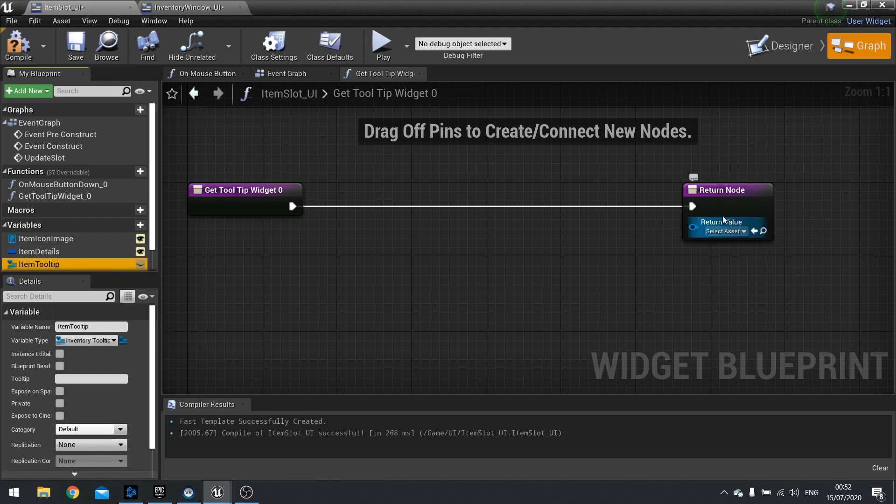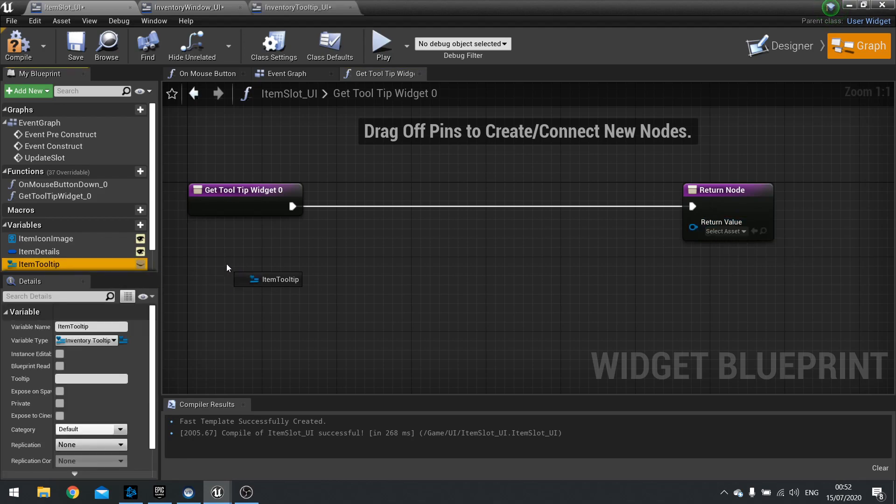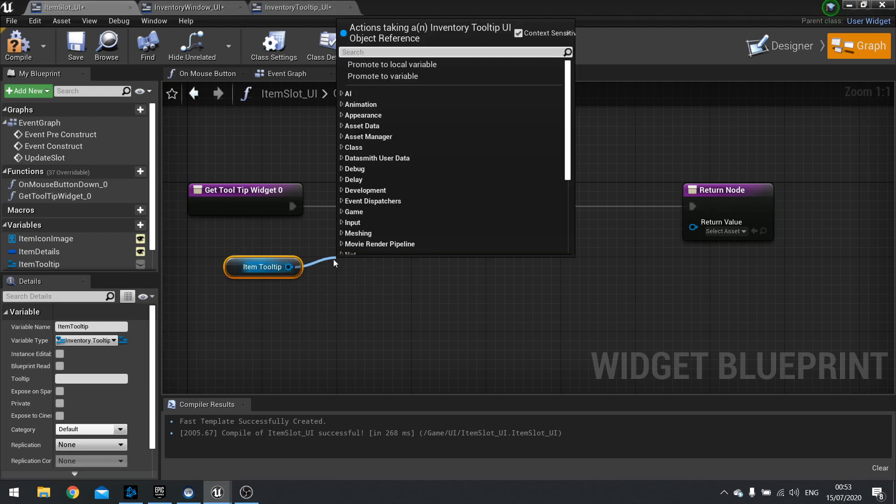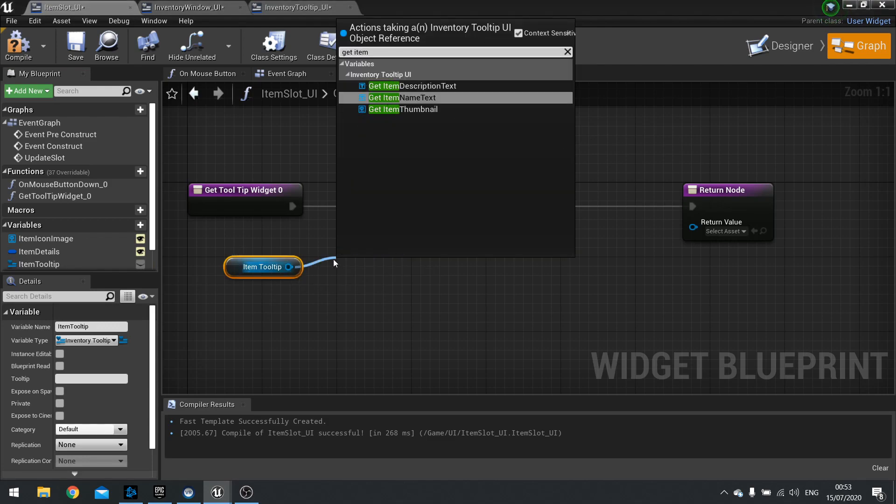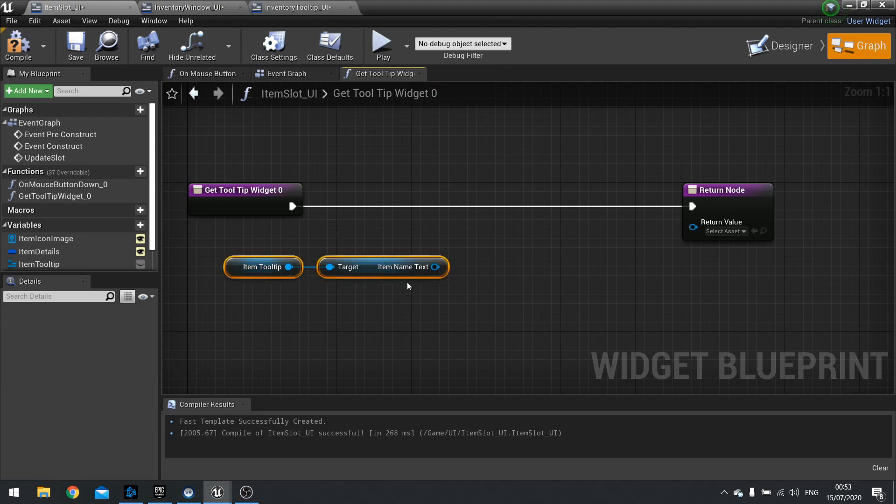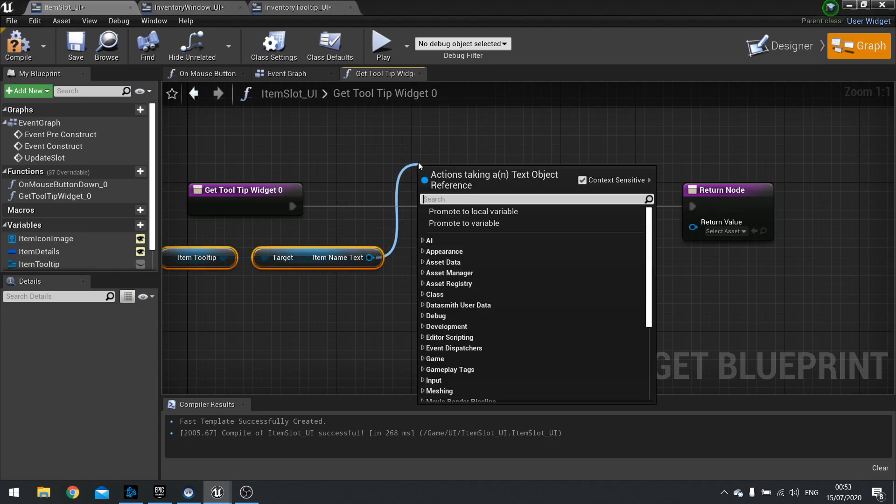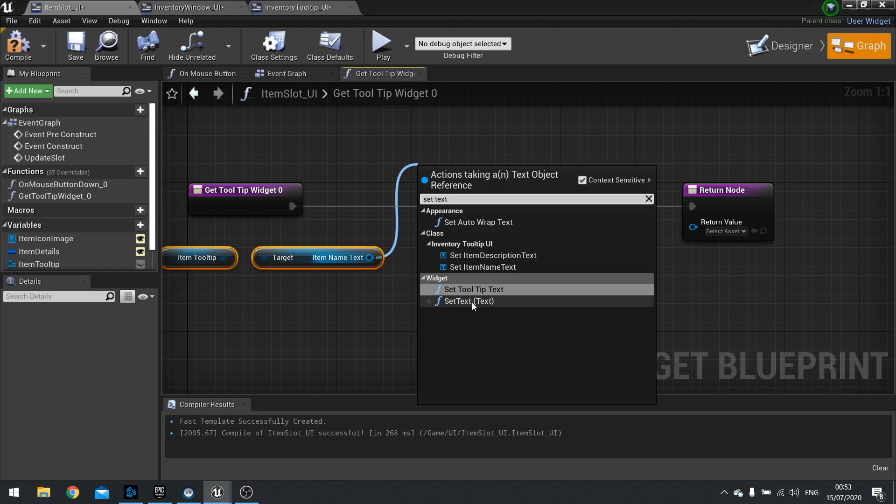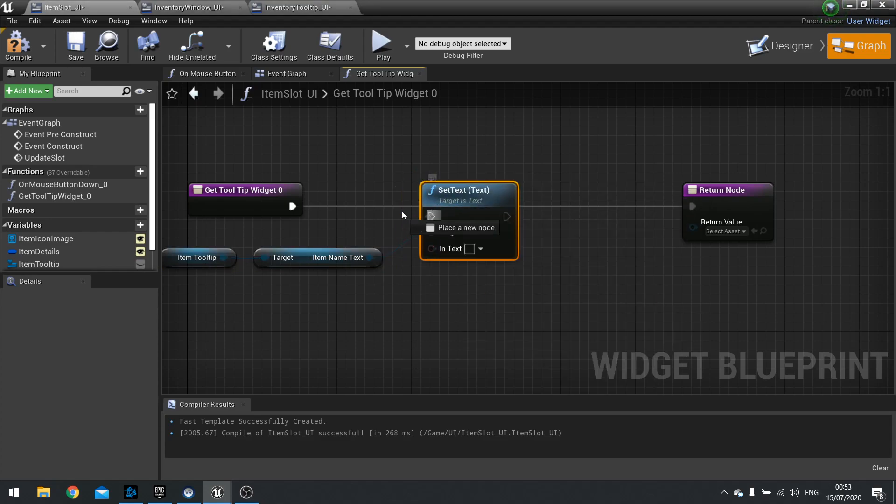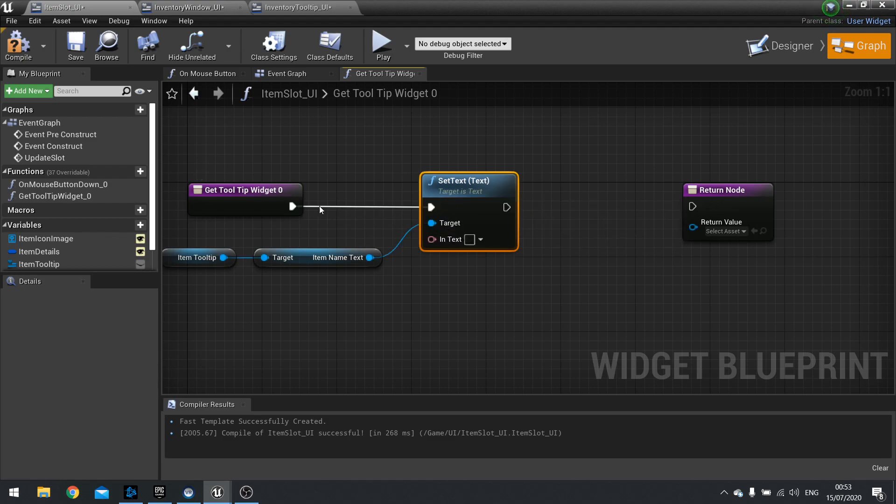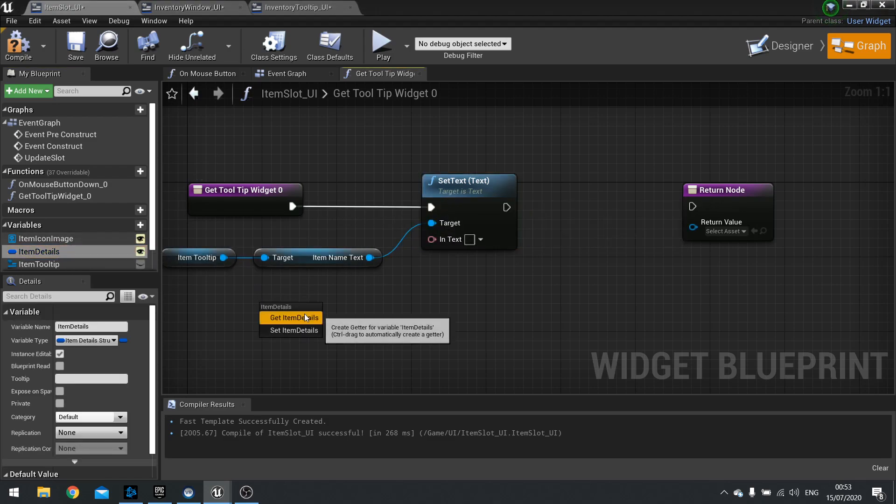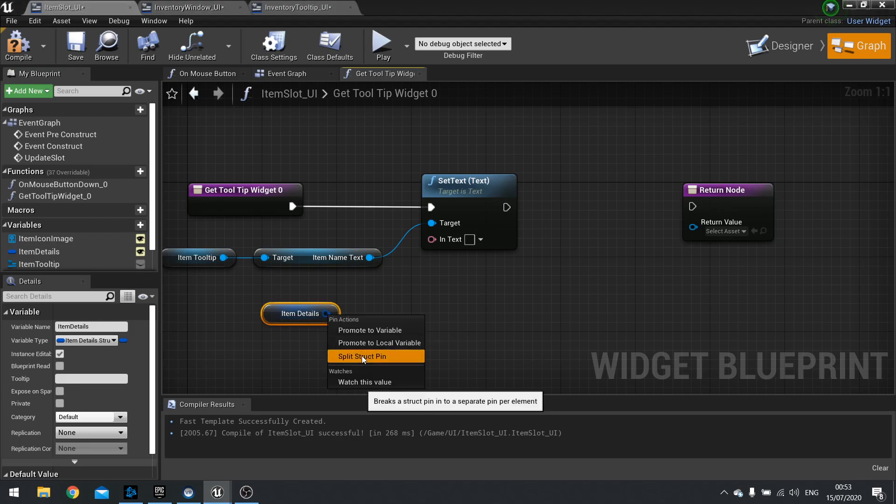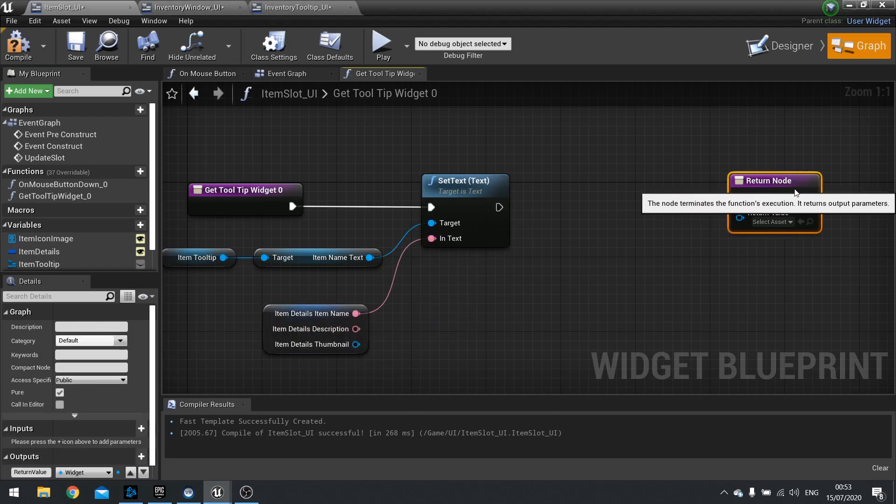You get this function binding come up. The function binding has return value for a widget. So we need to make changes to our item tooltip here and plug it back into return value here. So to keep it simple let's drag out our item tooltip. Then from there we're going to get the item name text. That gets the text widget. And we're going to set the text for this to the item details that we have in our slot. So I'm going to drag in my item details, which is our struct. So I'm going to split that and drag item name into it.